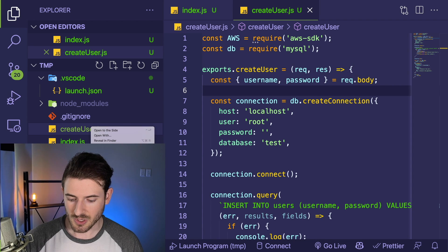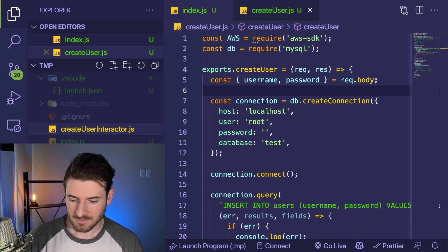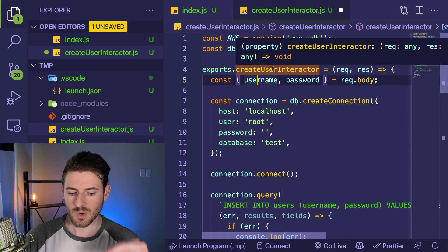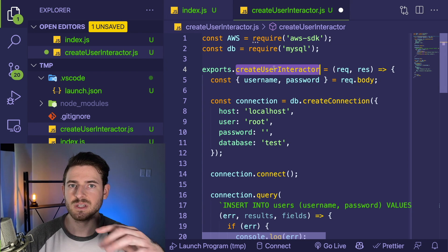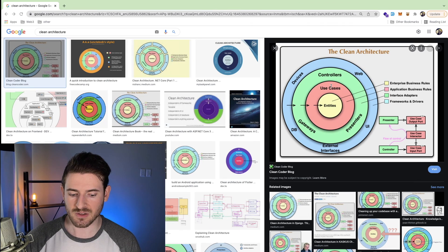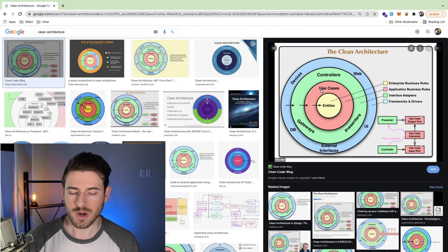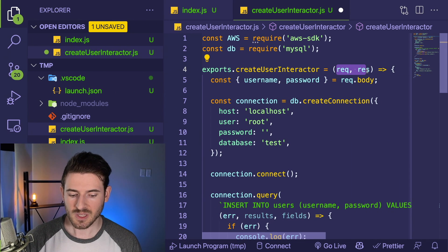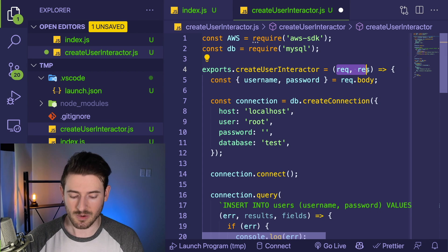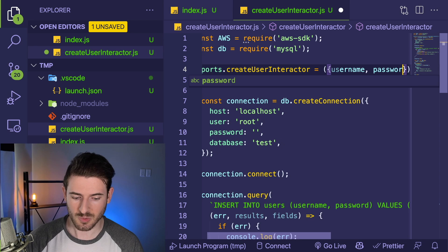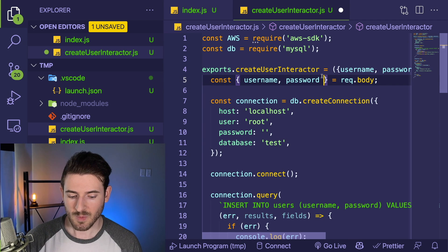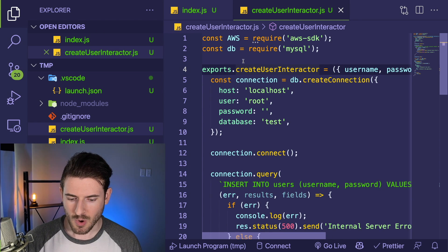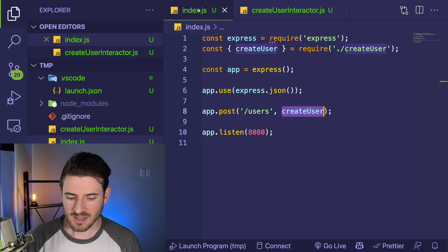So the first issue with this function — if this is supposed to be business logic — is that we have req and res right in this code. We are pulling information from the Express library, which goes against the idea that you shouldn't be coupled to your third-party frameworks. What you can do is isolate that layer. I could rename this to get user interactor, and we want to take out req and res from this interactor, because this is supposed to contain all the business rules. This is the orange ring — the use cases or interactor. Let's figure out what this business function really needs: it just needs a username and a password. That's all it needs to do its job, so we can abstract that out.